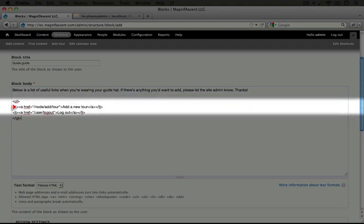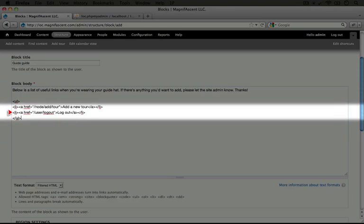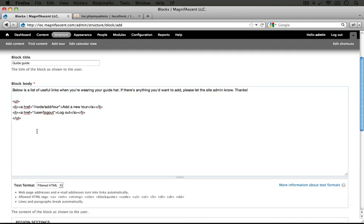This first one points to the node add tour page, and you could find this by going to the add tour page and copying the path. And this second one goes to logout, user slash logout. Pretty simple.